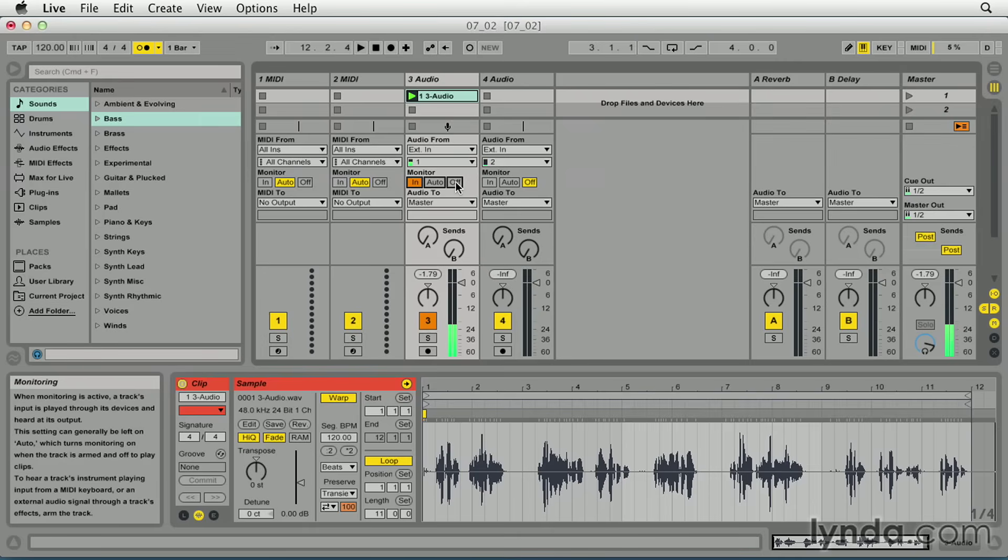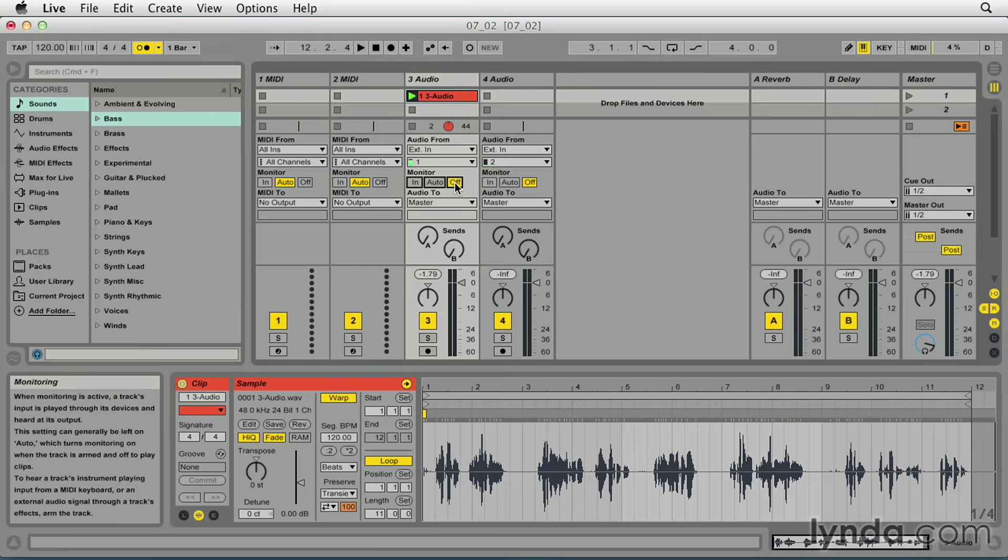And last, off switches off monitoring a track through Live. This is useful when using an audio interface that allows you to monitor record enabled tracks at the input to the interface.